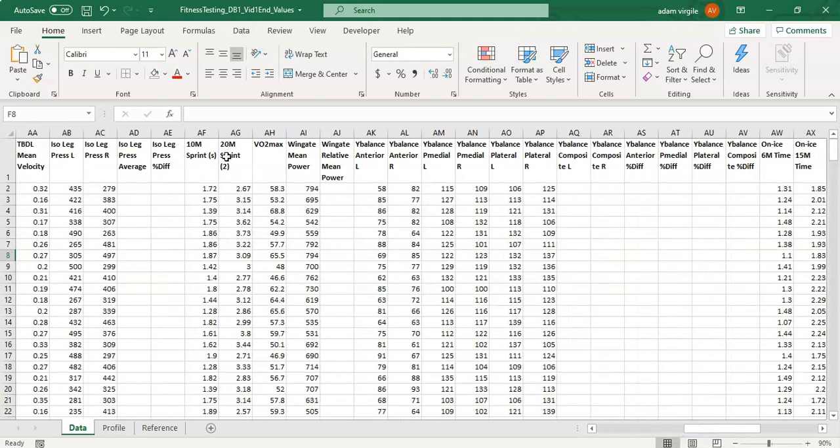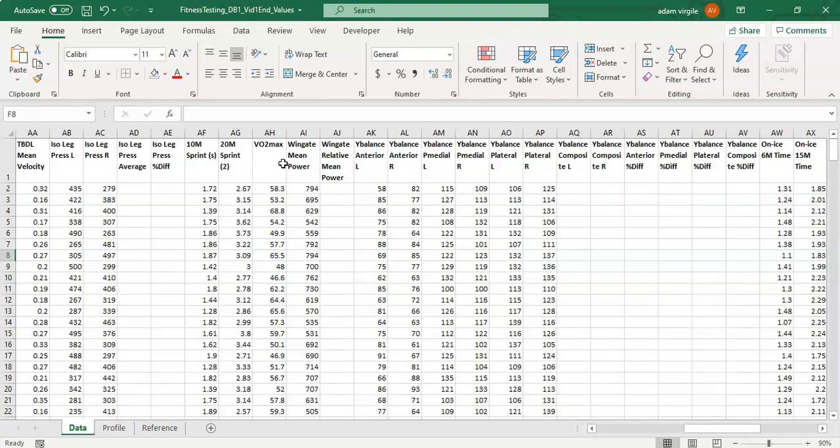Then we get into some speed work where we do a 10 meter sprint and a 20 meter sprint off the ice. This is a cohort of ice hockey players or it could be anyone but we have sports specific testing later.